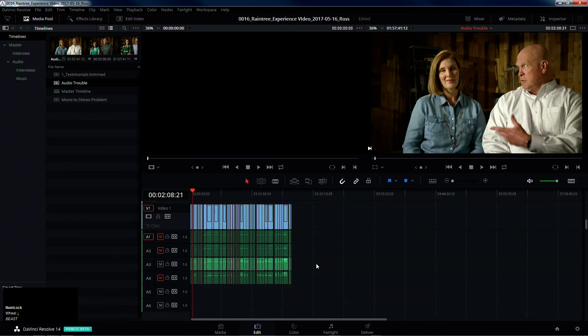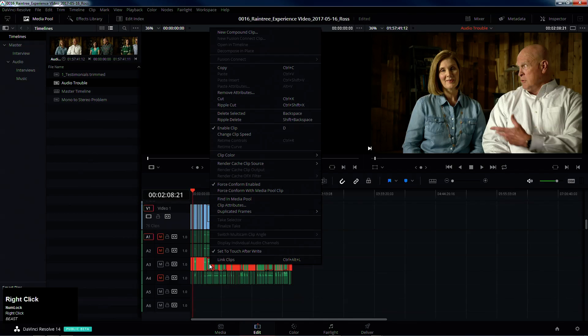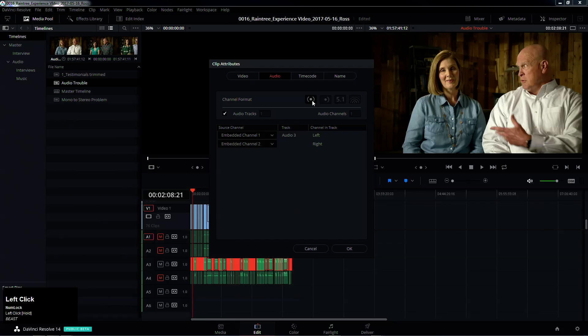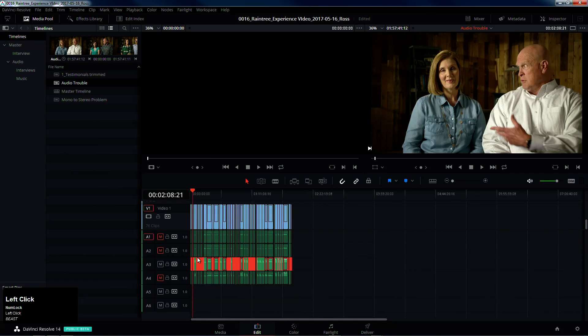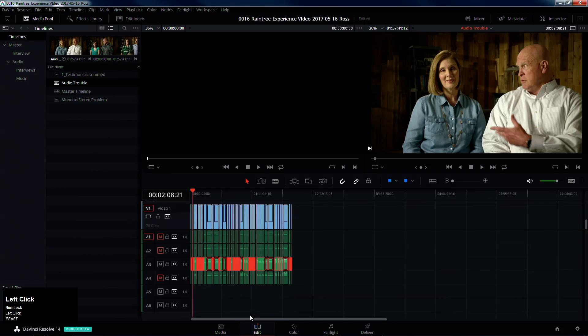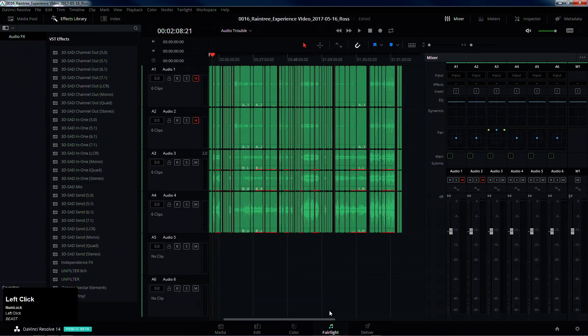Hold Alt, right-click, and go to Clip Attributes, set these channels to stereo, click OK. And then right-click, change track type to stereo, we go into Fairlight, and now...